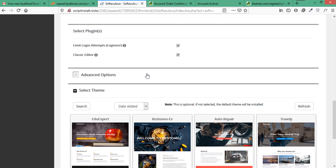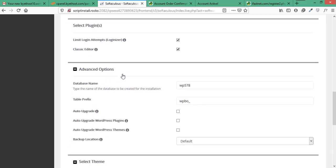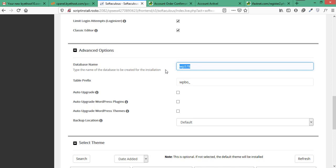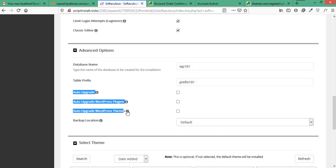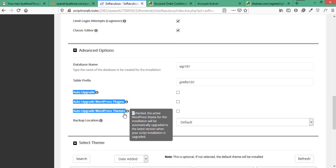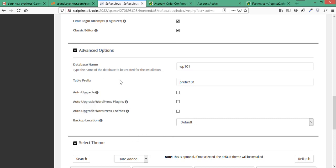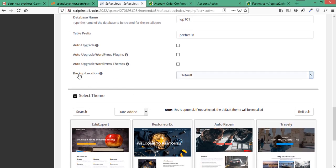Now if you click on advanced options tab, here it will give you the options to set your database name and table prefix. Let's say we want our database name to be WB101 and we want every table's prefix to be WB101. And here it is giving us options to auto-upgrade our WordPress, its plugins and themes. But for now we don't want to upgrade these things automatically so we will leave this option unchecked. Also leave the backup location as default.